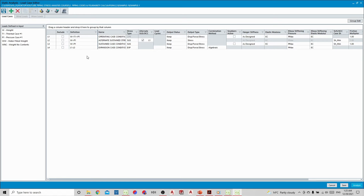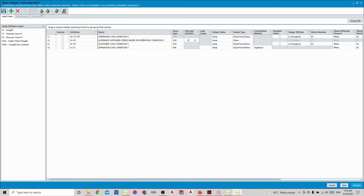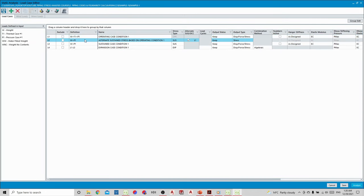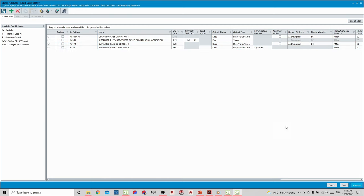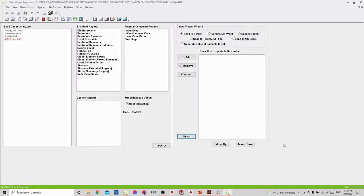This is the load case table based on the code. The only thing not mentioned is the occasional load, but the code provides that option. These are the main requested load cases — you can use them from here. This is the operating case, and this is the alternative sustained. I will explain every load case and why we use the sustained and expansion load cases. Press Analysis and we go back to the analysis.